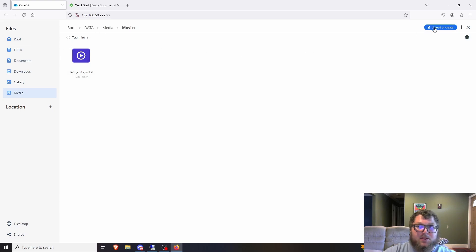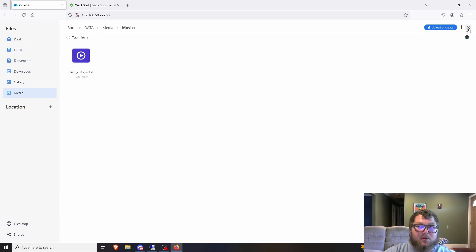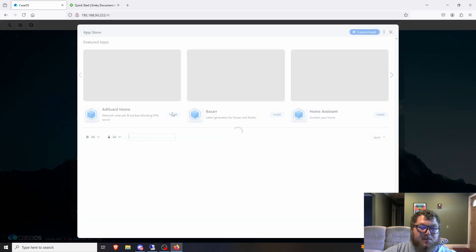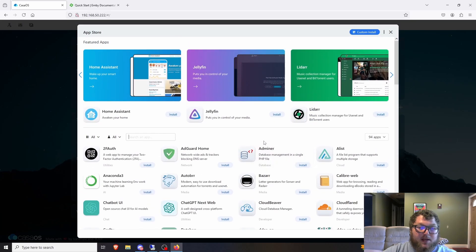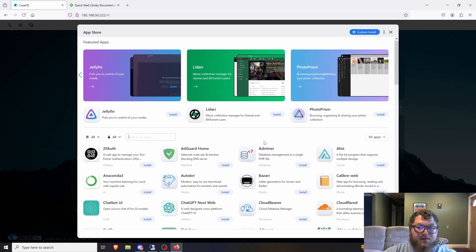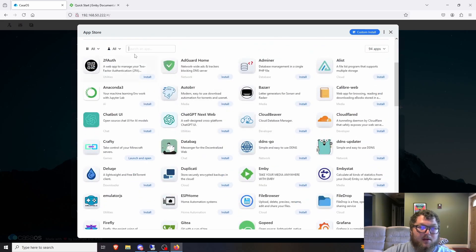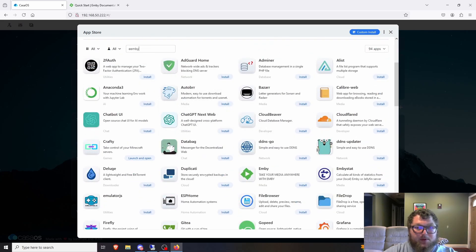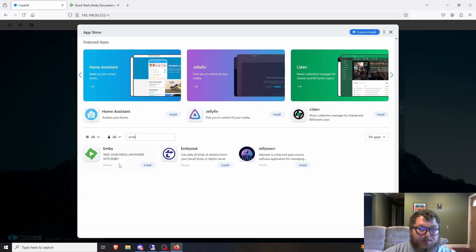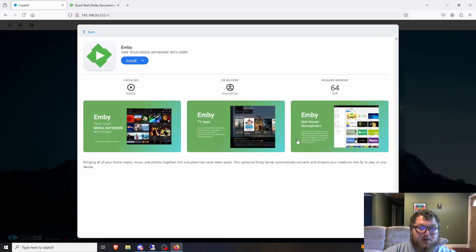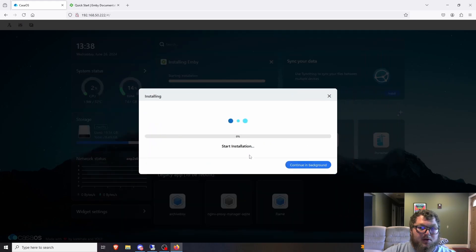Now we're going to start setting up Emby. First, go over to the App Store — this is where all the available Docker containers, or apps as CasaOS calls them, are listed. You can see Jellyfin, Lidarr, and other apps in there. I'll search for Emby, click on it, get a quick overview, and just do a basic install without a custom configuration. We'll install it and give it a minute to deploy.